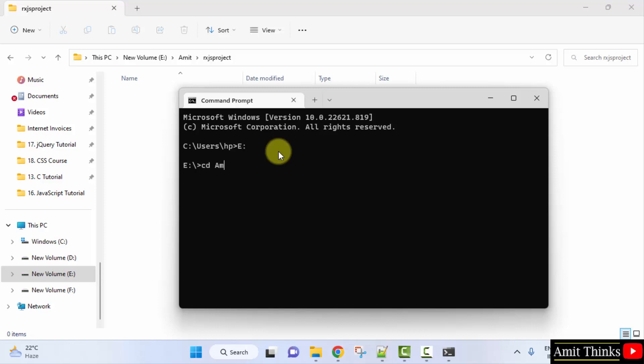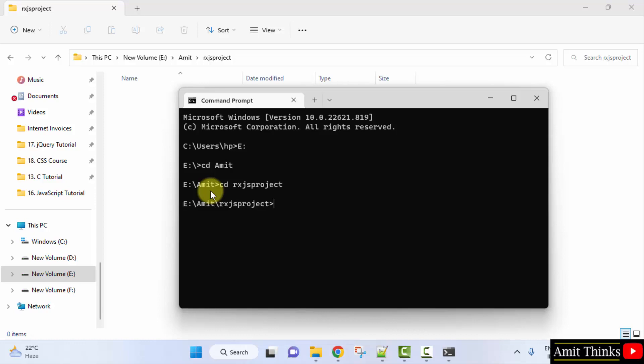Now type cd space Amit to reach the Amit folder. Press enter. We have reached it. Now type cd to reach the rxjs project folder. Press enter. We have reached here.